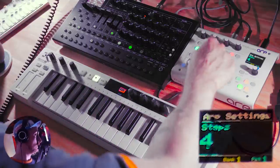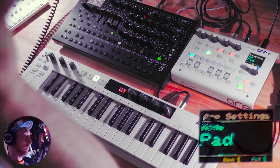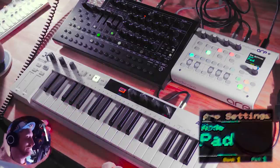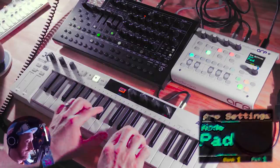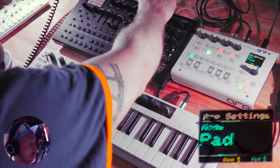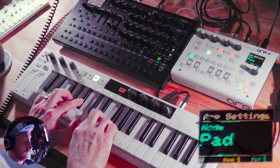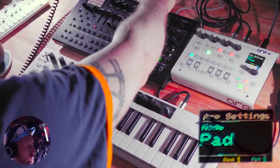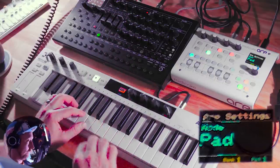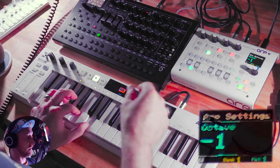Let's bring in channel two. Two is set to pad mode, so this will trigger and hold whenever I press a new chord — really, really cool. All the settings we had before can be set for this as well.